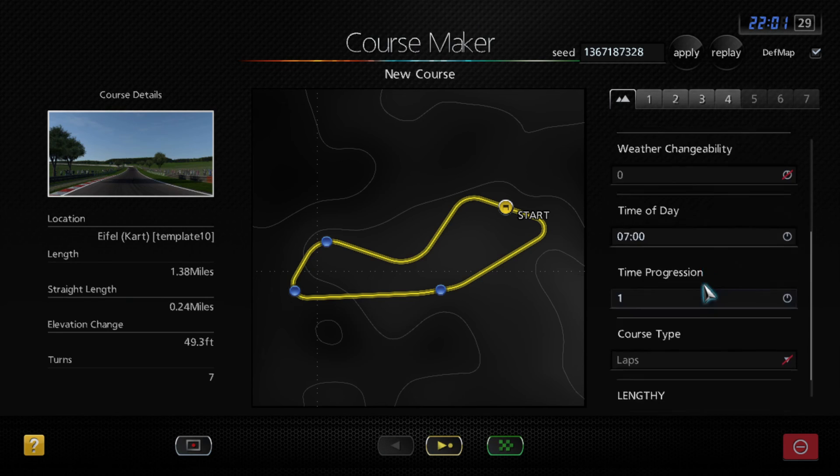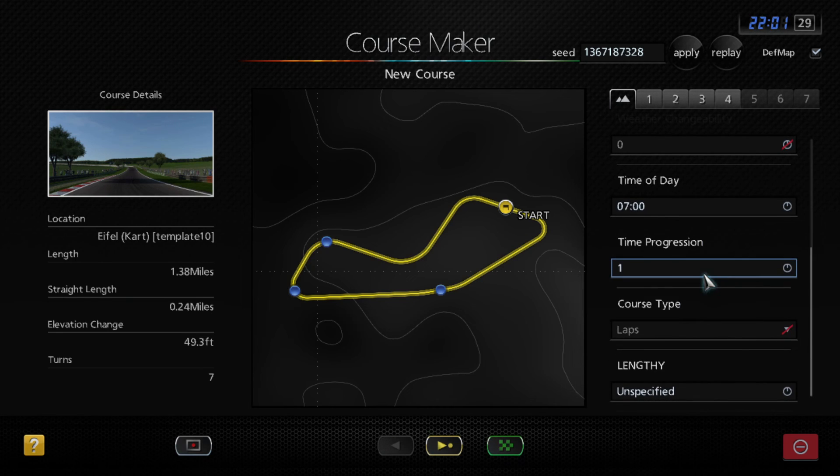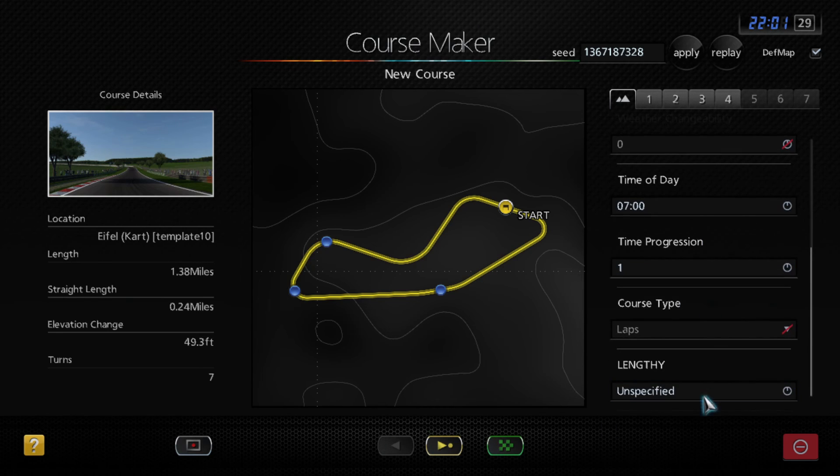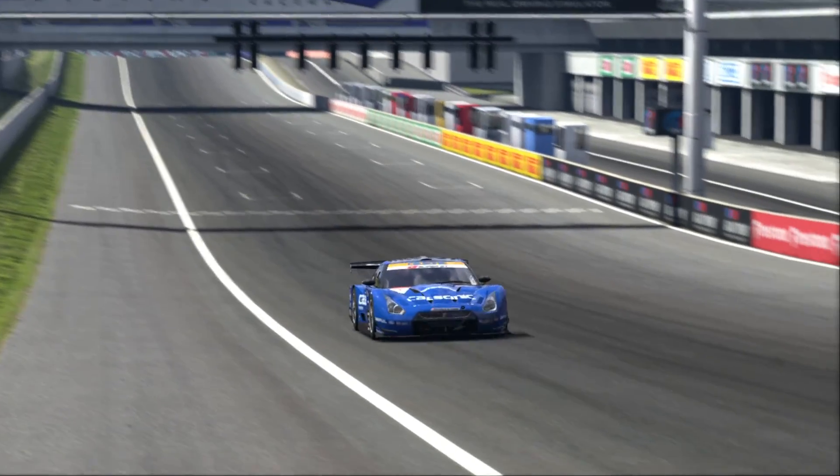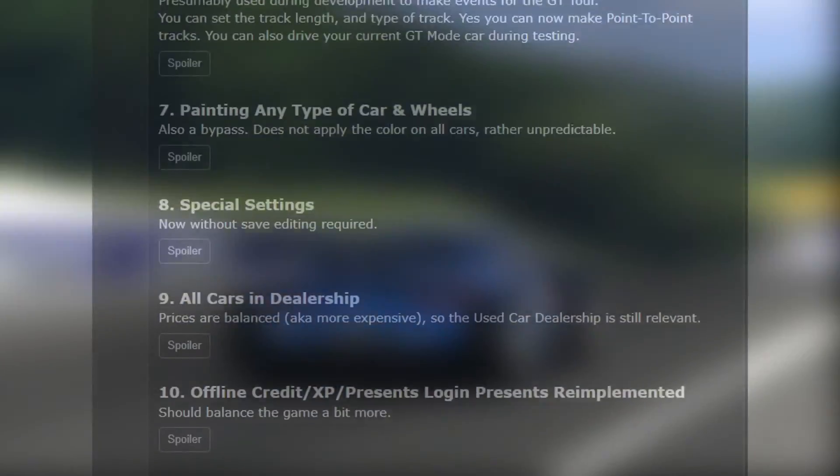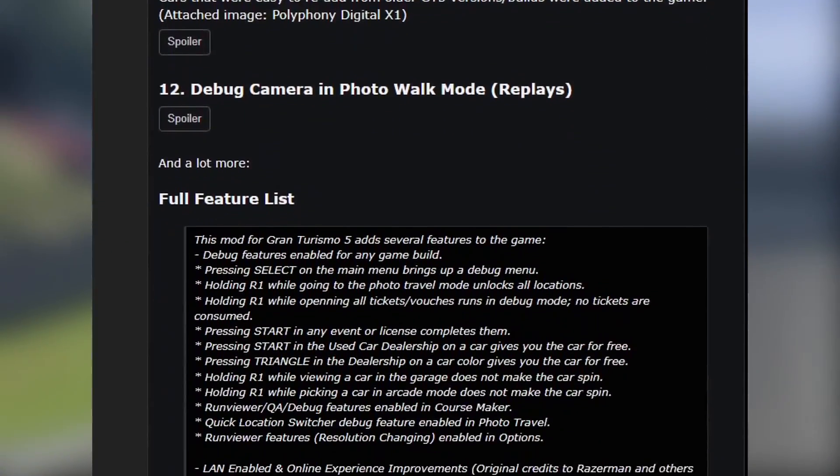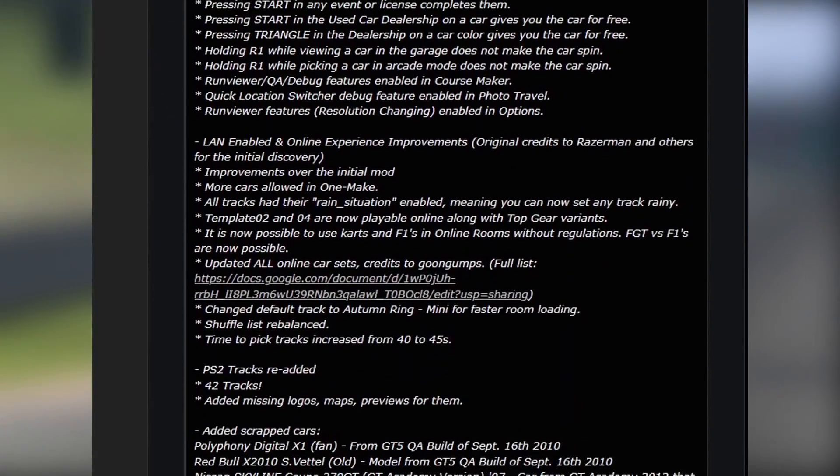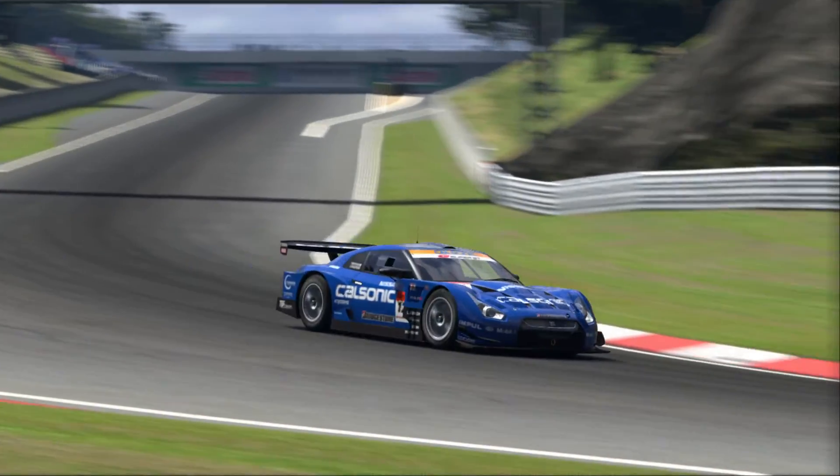There is a course maker setting that was hidden until now, allowing you to customize track settings to your liking. There is a race editor as well. These are just some of the things available. The full list is on the GT Planet thread where this mod was first released.